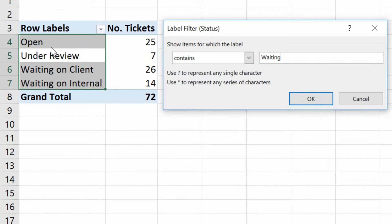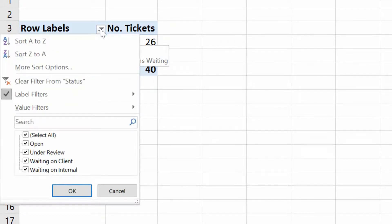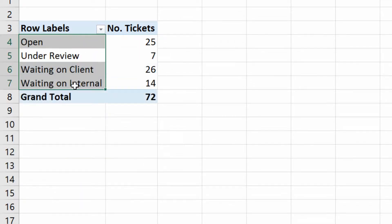Therefore, open and under review should hide. I can click OK, and sure enough, there it goes. Click the little drop-down menu here and clear the filter again, bring the data back.